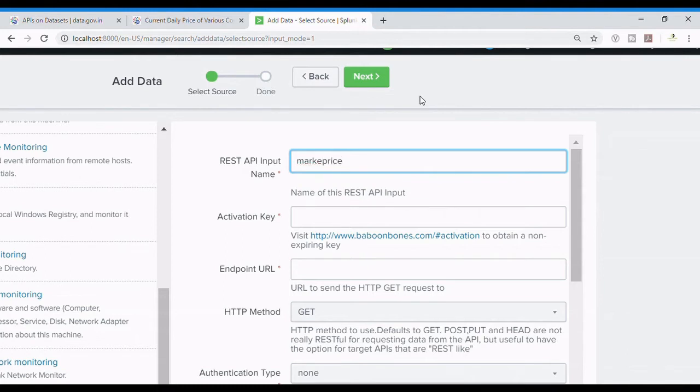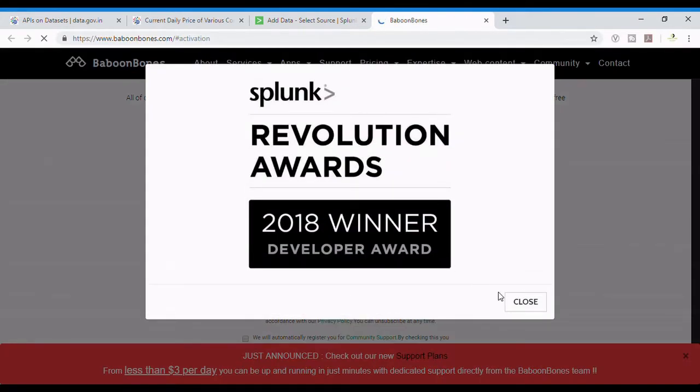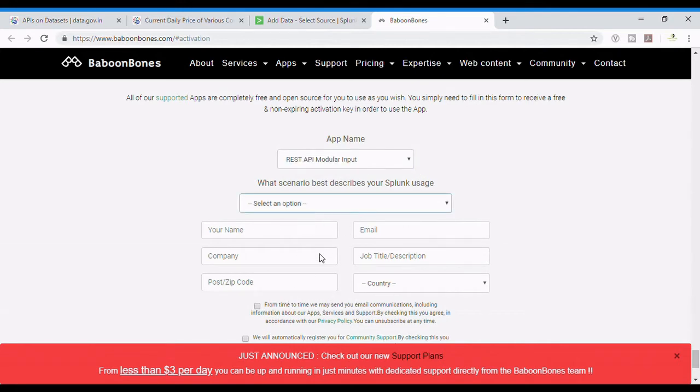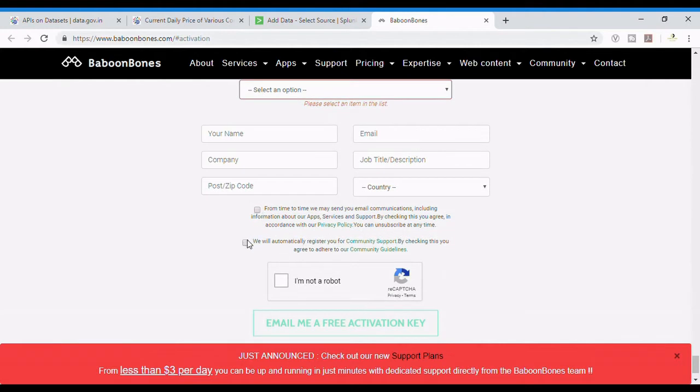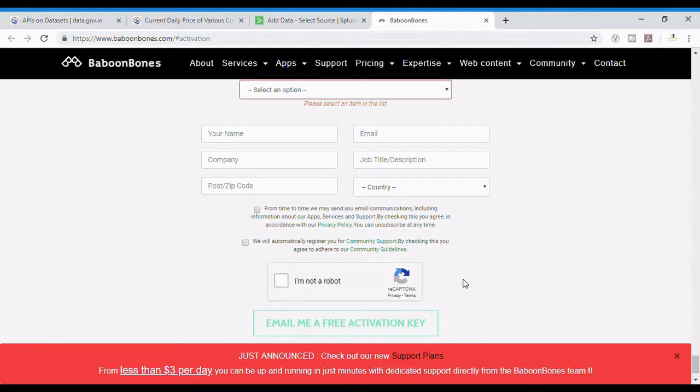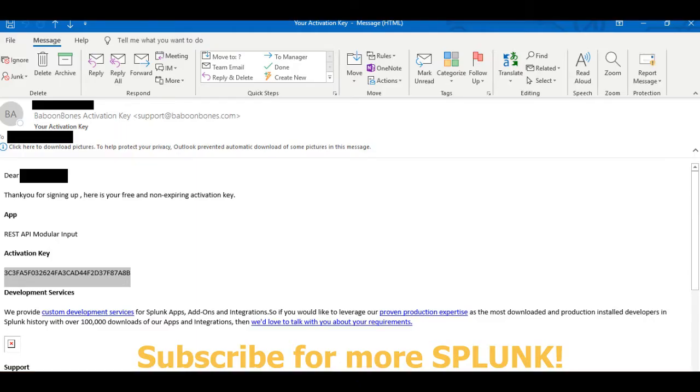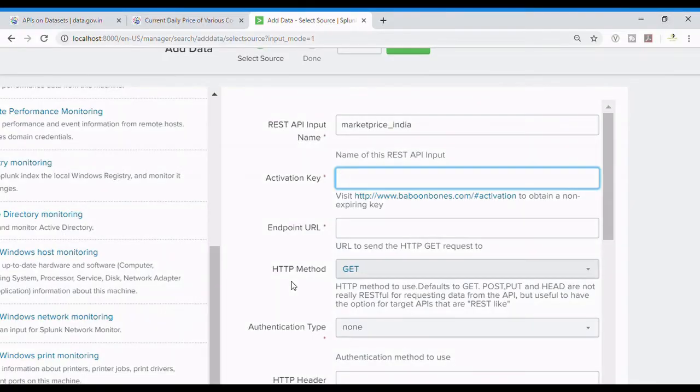Now we need an activation key. Splunk requires activation keys and for this we need to go to this website given below the bar. Over here you need to select REST API for the app name and you need to fill all these details in order to get the API for free. It's completely free of cost. You provide your genuine information and you will get an email with the activation key. It might take time in your case, but for me in a couple of minutes I got an email from this website. Let me show you the email. This email had the activation key which I have highlighted. This is a screenshot of my mail and this is the activation key which we are going to use. This will allow Splunk to know what you are doing with REST and Splunk.